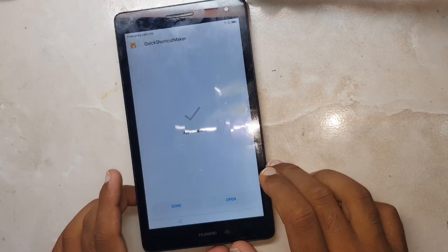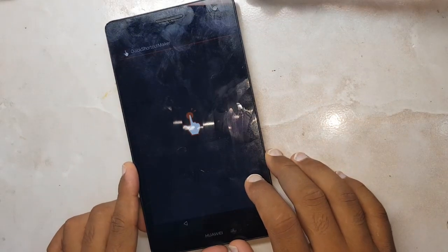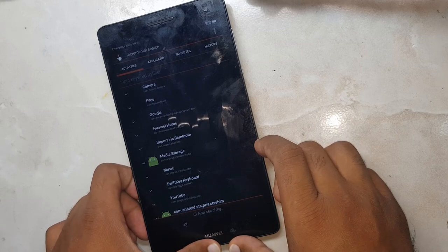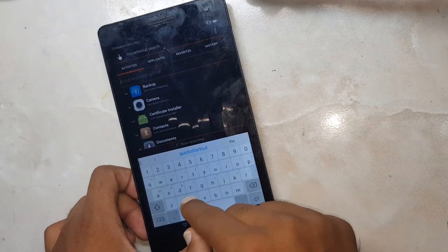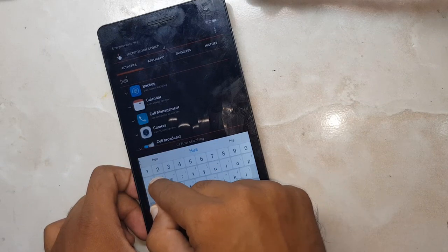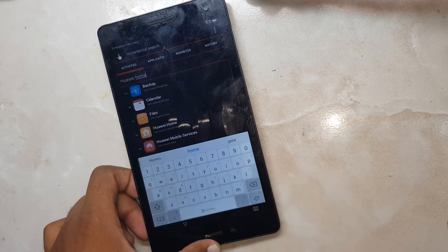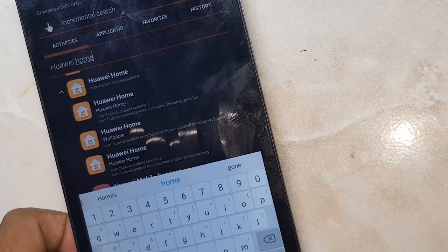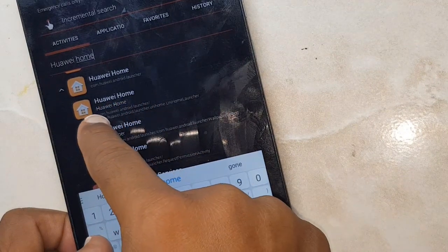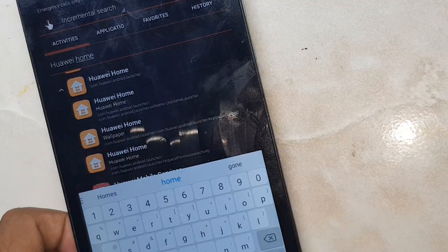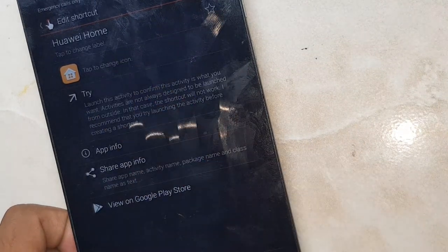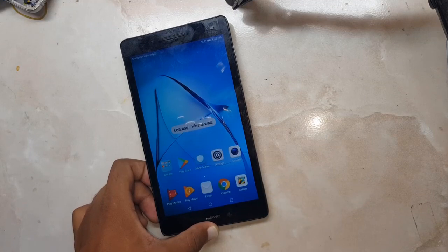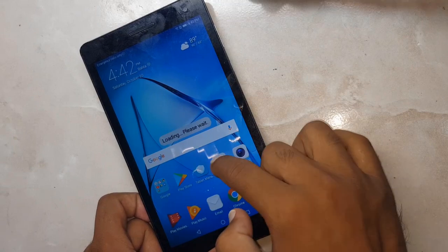As you can see, it's asking to open. Click here and search for Huawei Home. Click on Huawei Home and select Try — it will get you to the launcher. Now you can access your device easily from here.